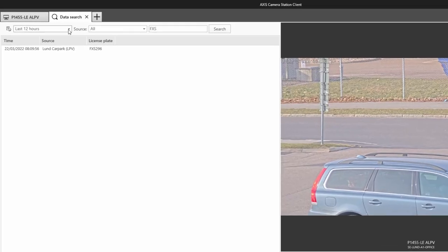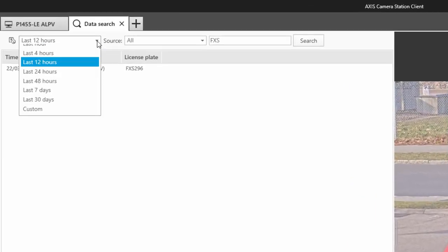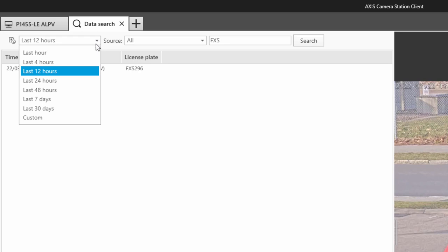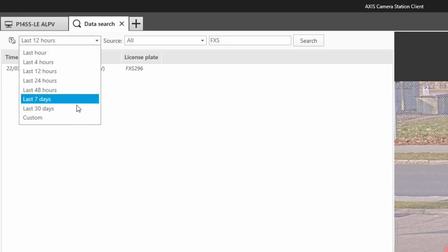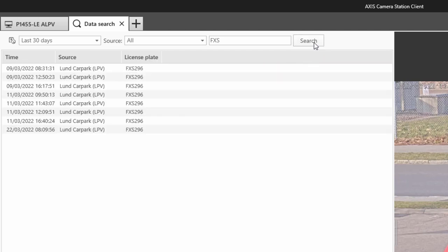As part of our continued desire to simplify the operation of the product, we have added common search periods to data search. Here, I can quickly search the data for the last 30 days.